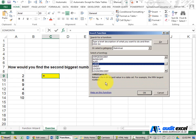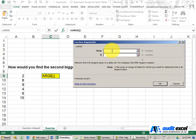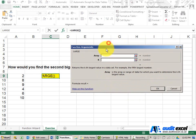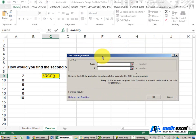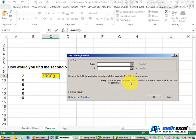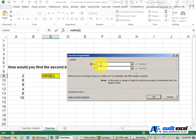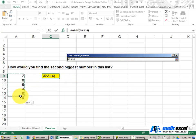When I click OK, it asks me a number of questions. The first one is the array. If you're not sure what it means, the array is the array or range of data for which you want to determine the kth largest value. So it's asking for a range of cells. I'm going to say please go look there.